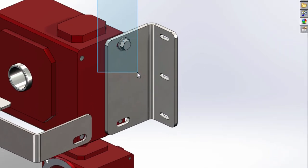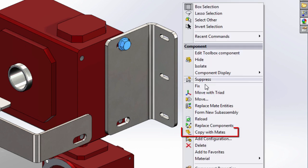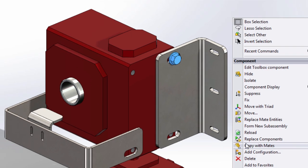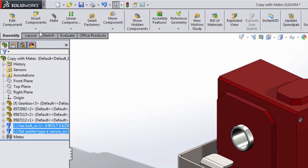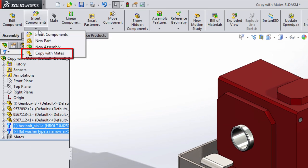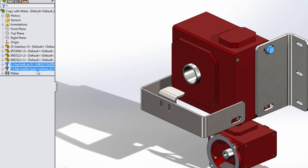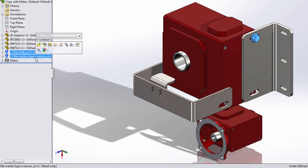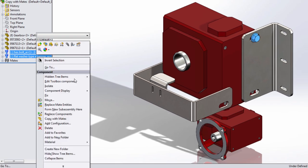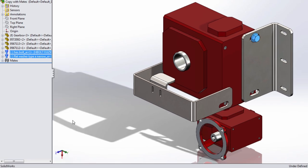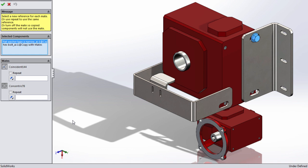Copy with mates can be done whenever you select any components in an assembly. You can simply right mouse click and choose copy with mates from the menu. Likewise copy with mates can be found under the insert components pull down. And finally whenever you select components in the feature manager tree you can right mouse click and choose copy with mates.